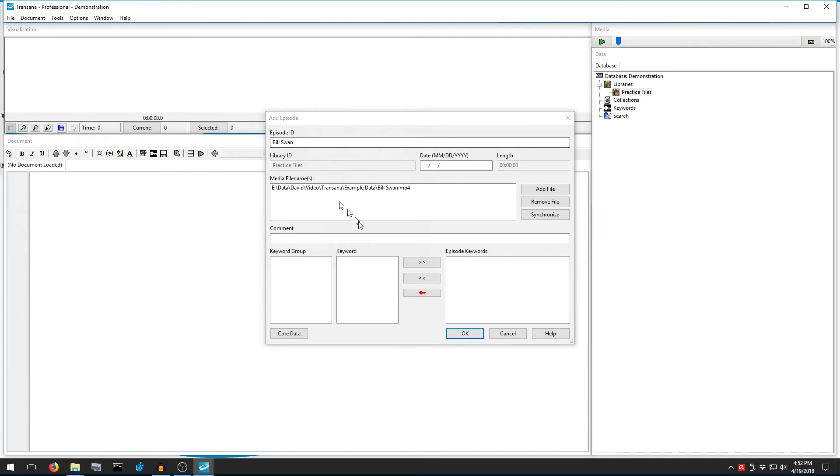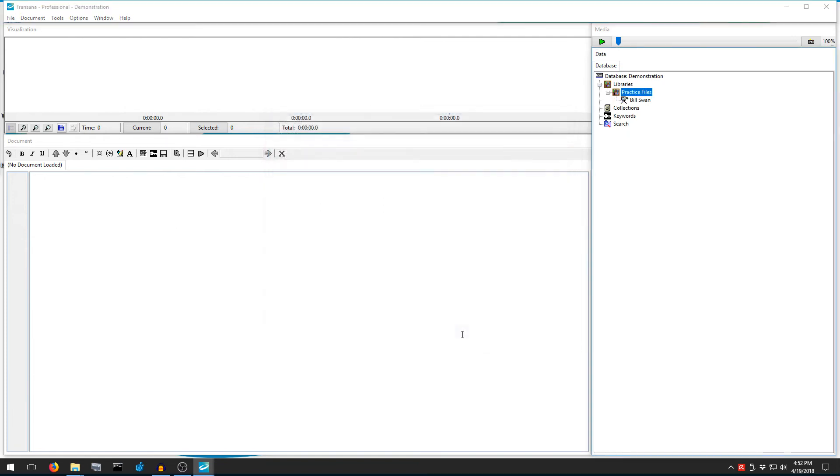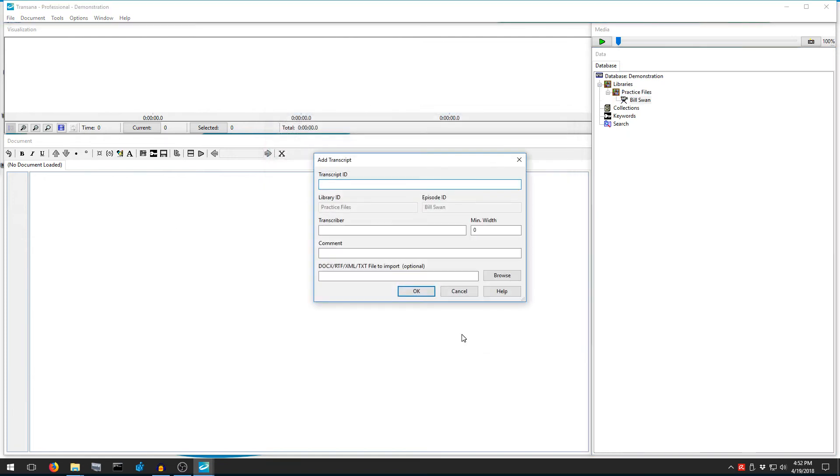Again, we can ignore the rest of the form for the moment, and press OK. If we were bringing in text data, we would be done now, ready to start analyzing the text file. But with video and audio files, there are a couple of extra useful steps. As you can see, TransAna is already asking us to add a transcript.